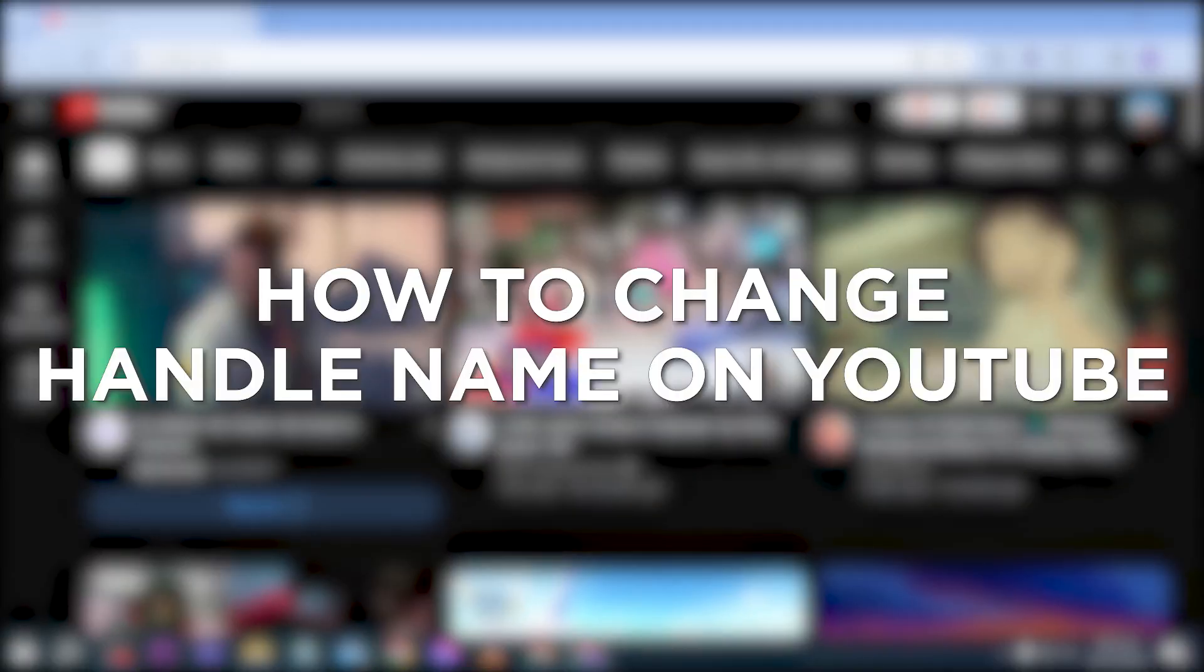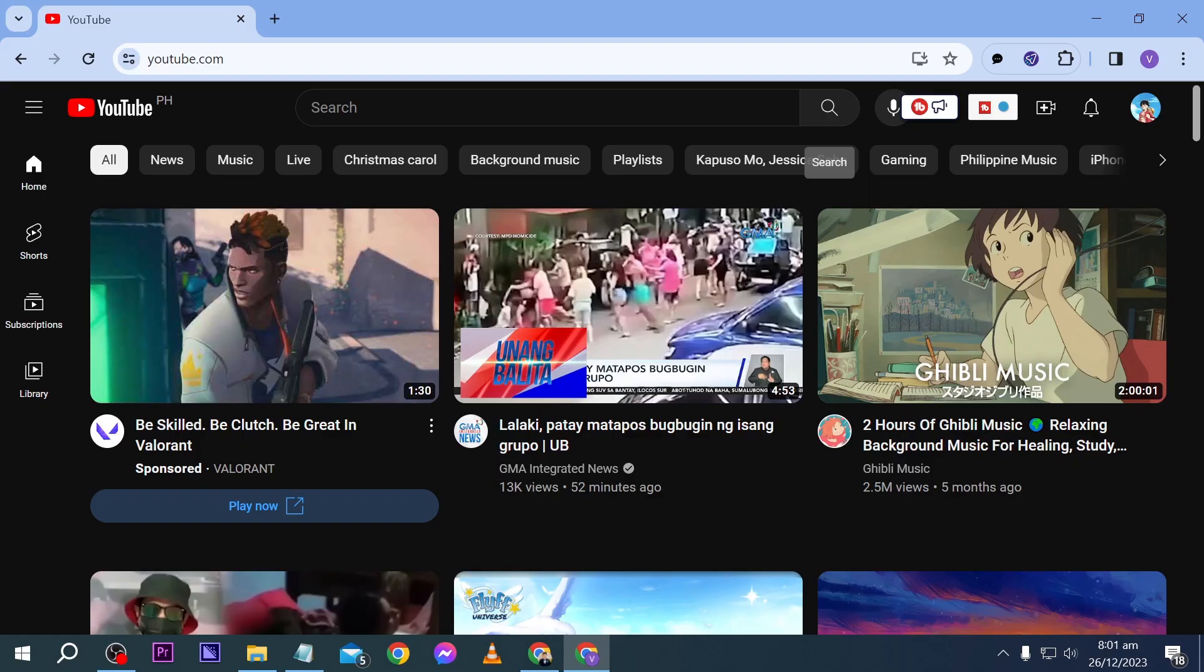How to change handle name on YouTube. Changing your handle name on YouTube allows for rebranding, personalization, or adapting to shifts in content focus or identity, and I'm going to show you how to do just that.